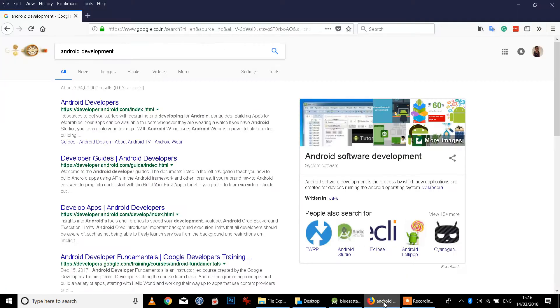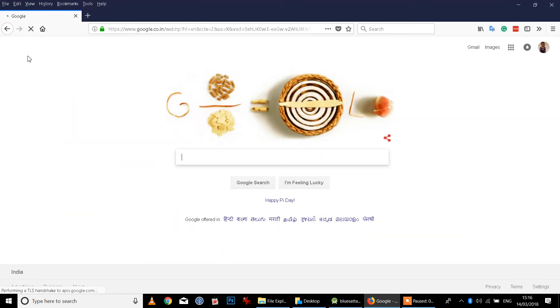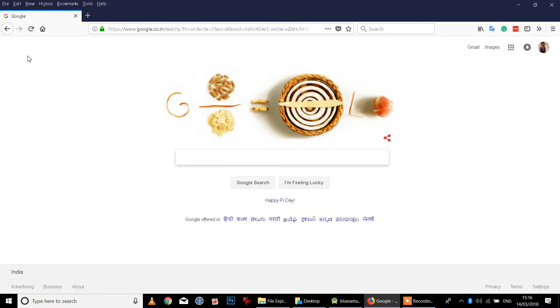Welcome. In this session, we will talk about a whole segment on Android app development.